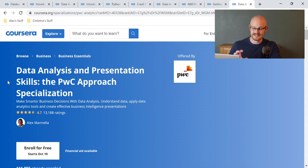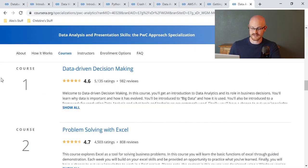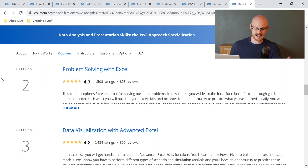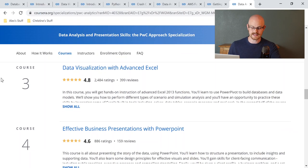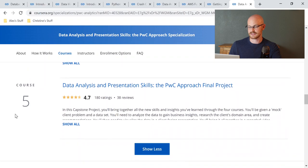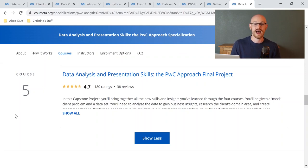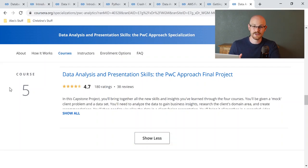The tenth and last course is Data Analysis and Presentation Skills: The PwC Approach Specialization. I took this right before starting my current job and it was very helpful for presenting analysis. The specialization includes: Data Driven Decision Making; Problem Solving with Excel; Data Visualization with Advanced Excel; Effective Business Presentations with PowerPoint; and a final project. It did a phenomenal job walking through how to present analysis the way people at PwC actually do it. If you're not super confident presenting your analysis, I highly recommend this course.